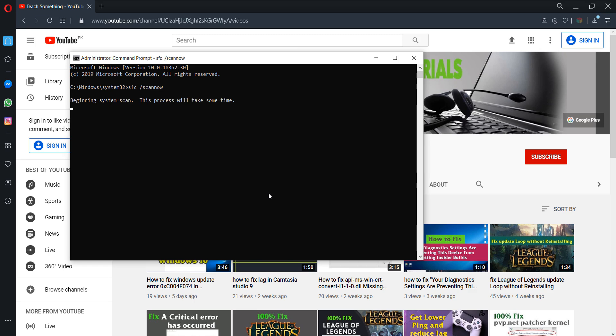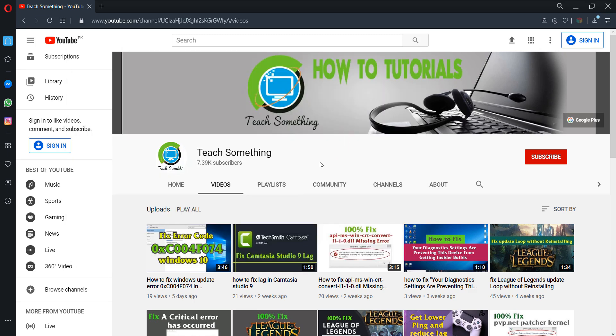Now after doing this the verification will be started and it requires a few minutes to complete this process. After completing that you can restart your computer and I'm sure that your problem has been fixed.